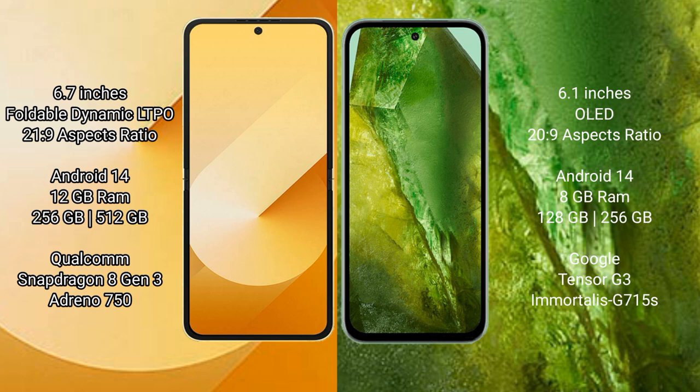Samsung Galaxy Z Flip 6 runs on the Android 14 operating system. Google Pixel 8a also runs on Android 14. Samsung Galaxy Z Flip 6 comes with 12GB RAM and 256GB or 512GB internal storage.